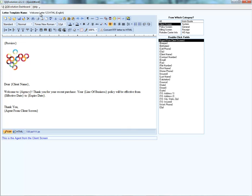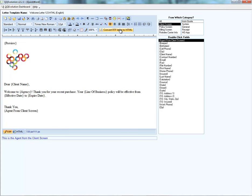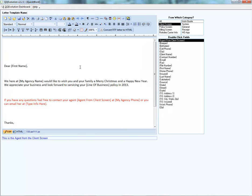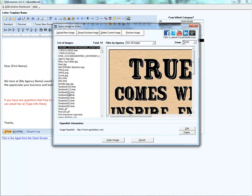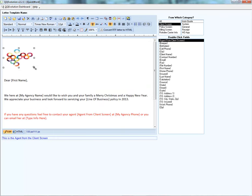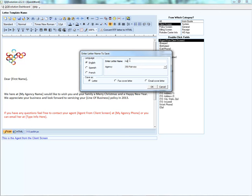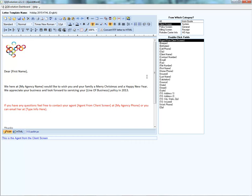Before leaving this section, let me show you how to convert an RTF letter into an HTML letter. If you have old RTF letters you want accessible in the HTML editor, click the convert button and select the RTF letter to bring forward — for example, the holiday letter. Open it as a letter, and it's successfully converted. All the merge fields and typed information carry over into HTML format. You can then edit it or add images, such as inserting your logo, then save the template.